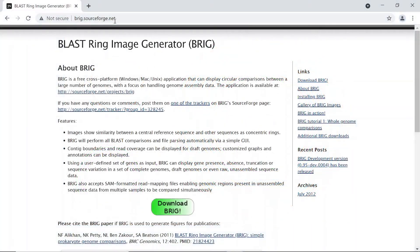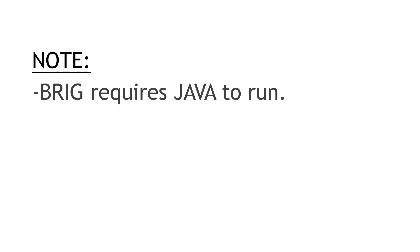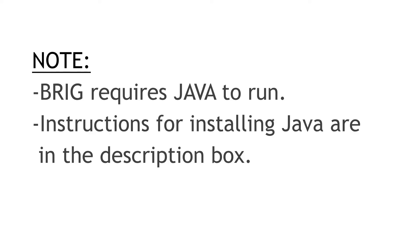In order to use BRIG, you need to make sure you have installed Java as well. Java is one of the dependencies for BRIG to run, so just make sure you have installed it. I have a separate video that shows you how to install Java on a Windows system, so just watch that to get your stuff going.